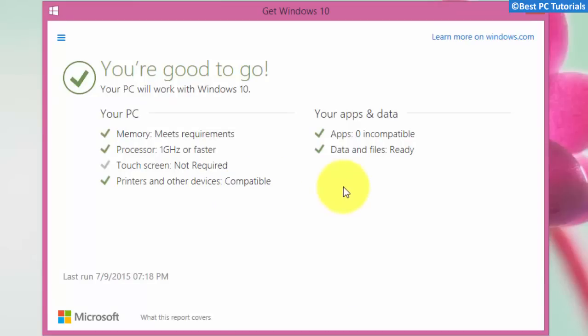You can also check the report for your PC. Here you will get the list of drivers and apps which may not be compatible with Windows 10.